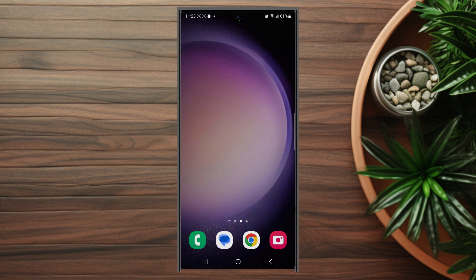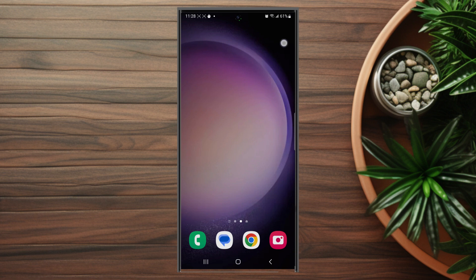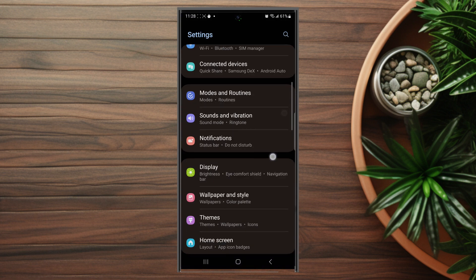So if you want to turn on or off Snapchat notifications, thankfully it's pretty easy to do so. The first thing you want to do is head over to your Settings. From your Settings you want to scroll down until you see Notifications. This is usually below Sound and Vibrations and above Display.